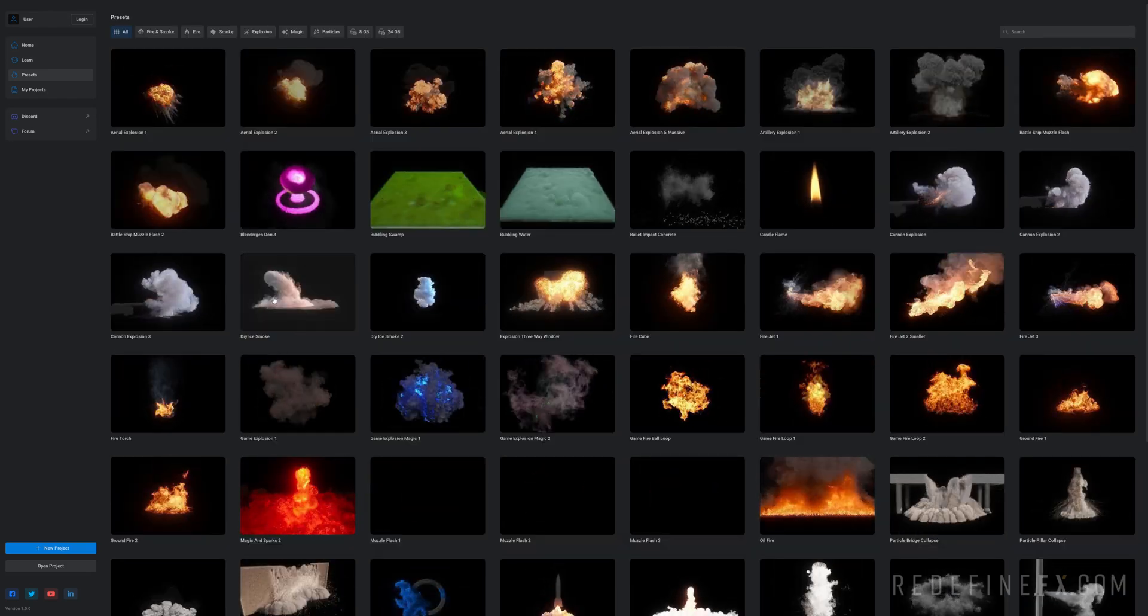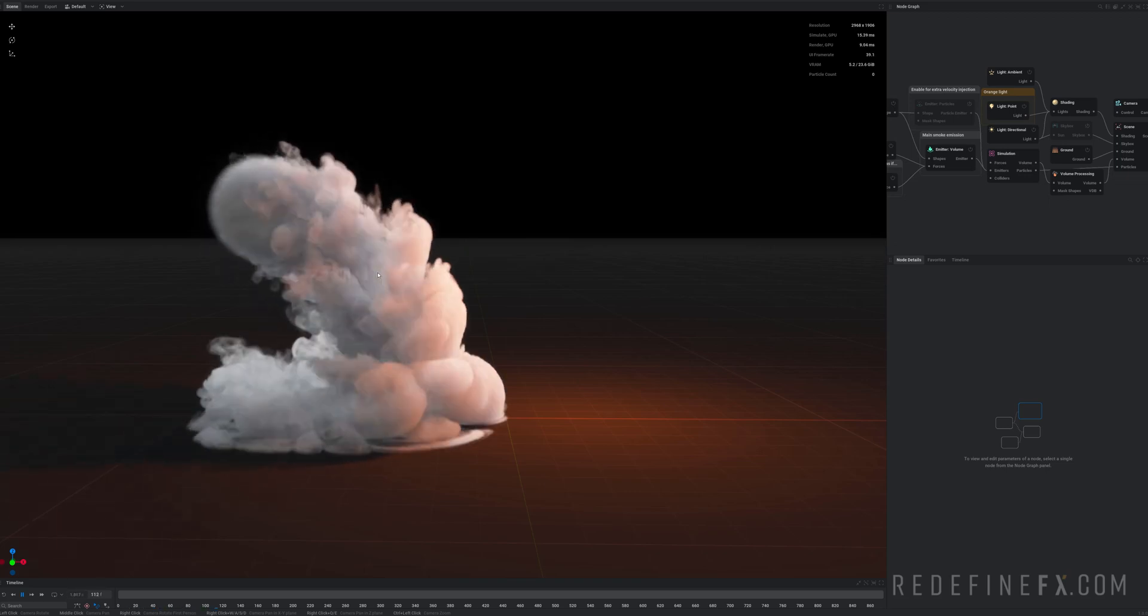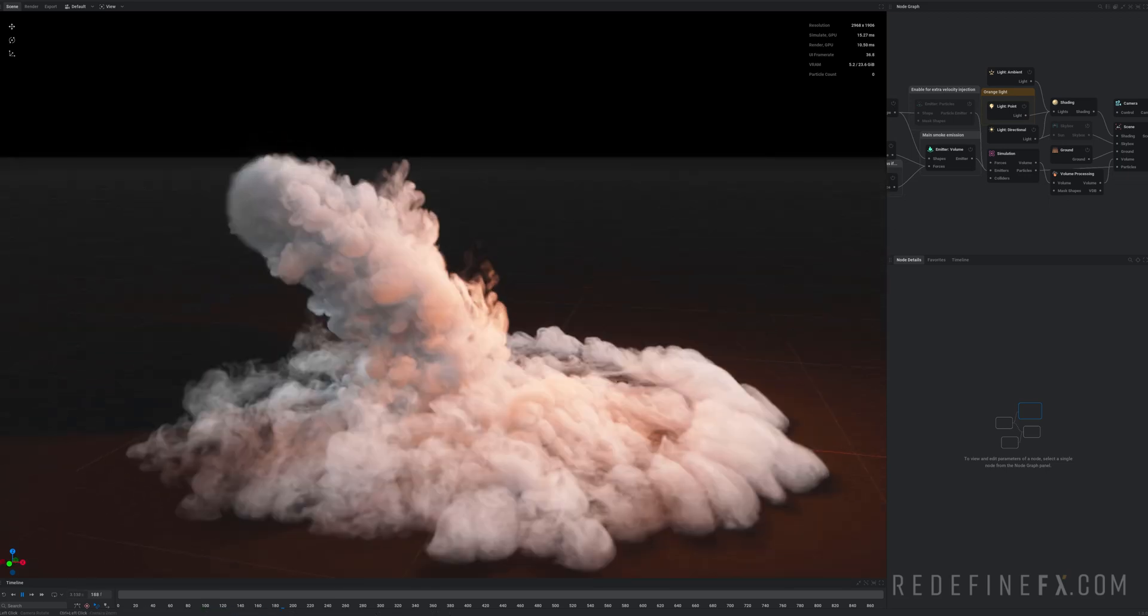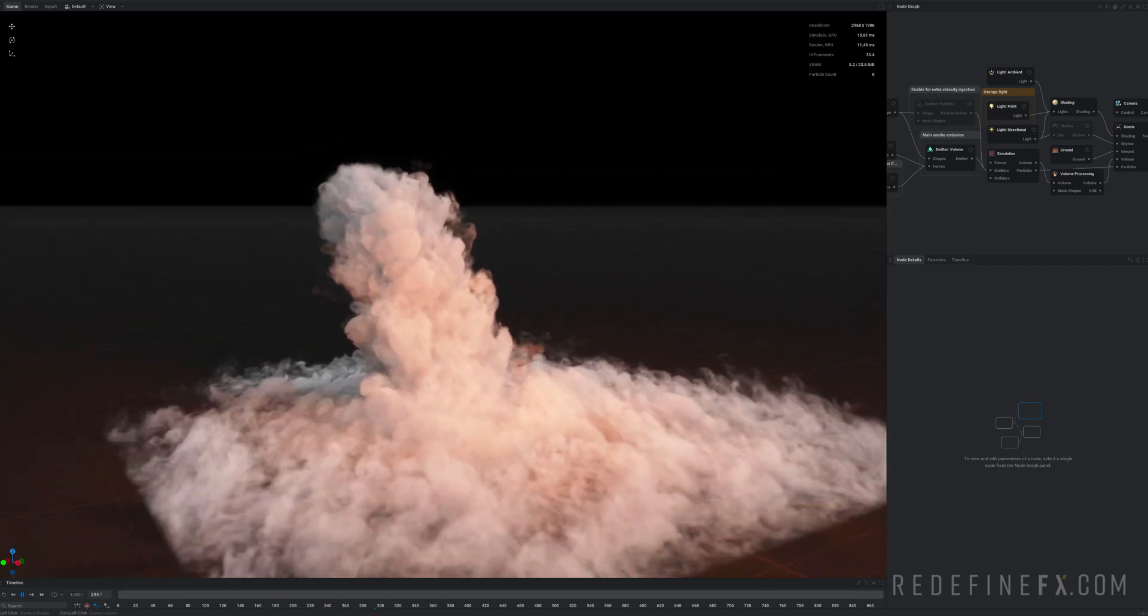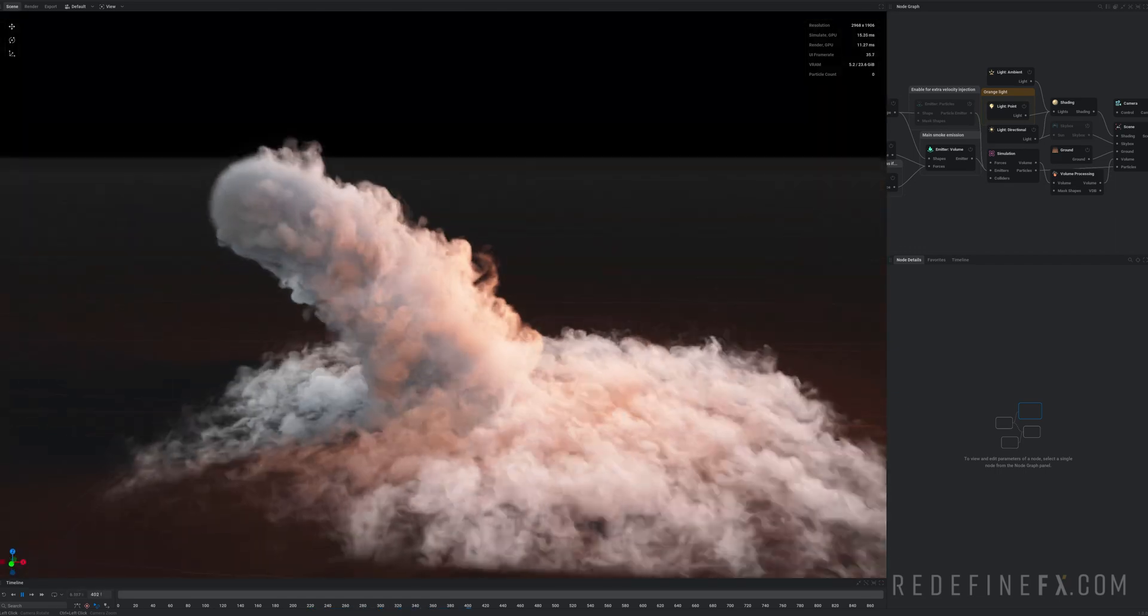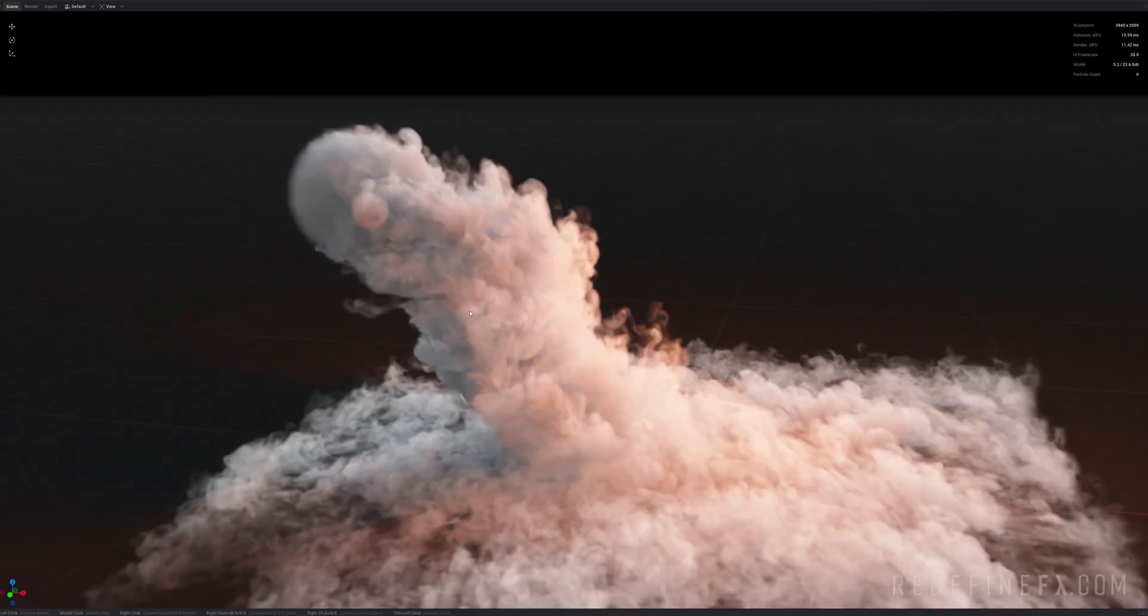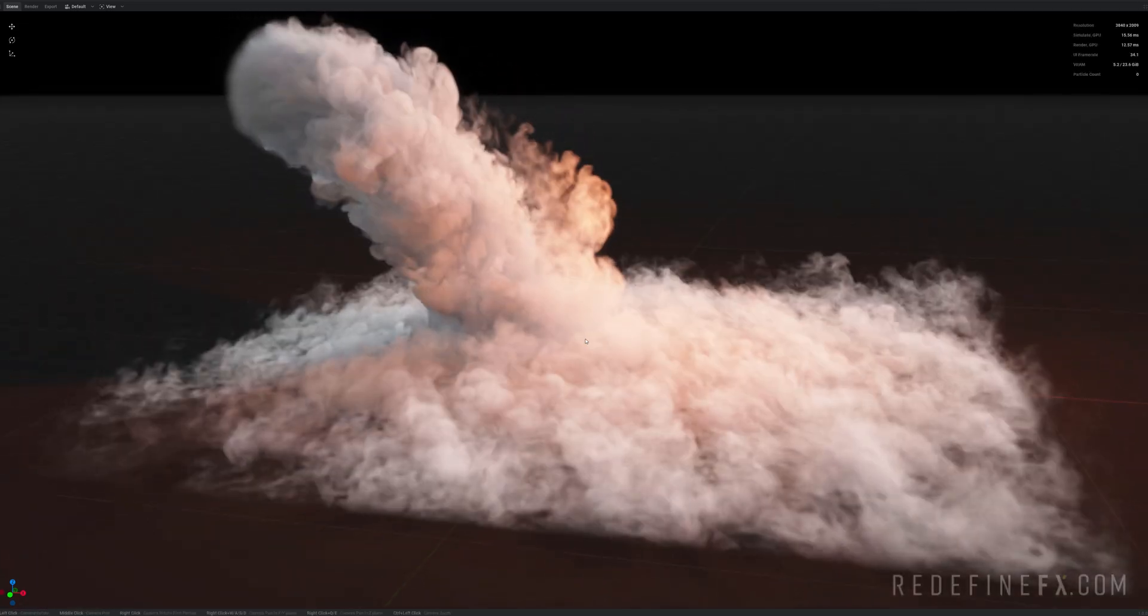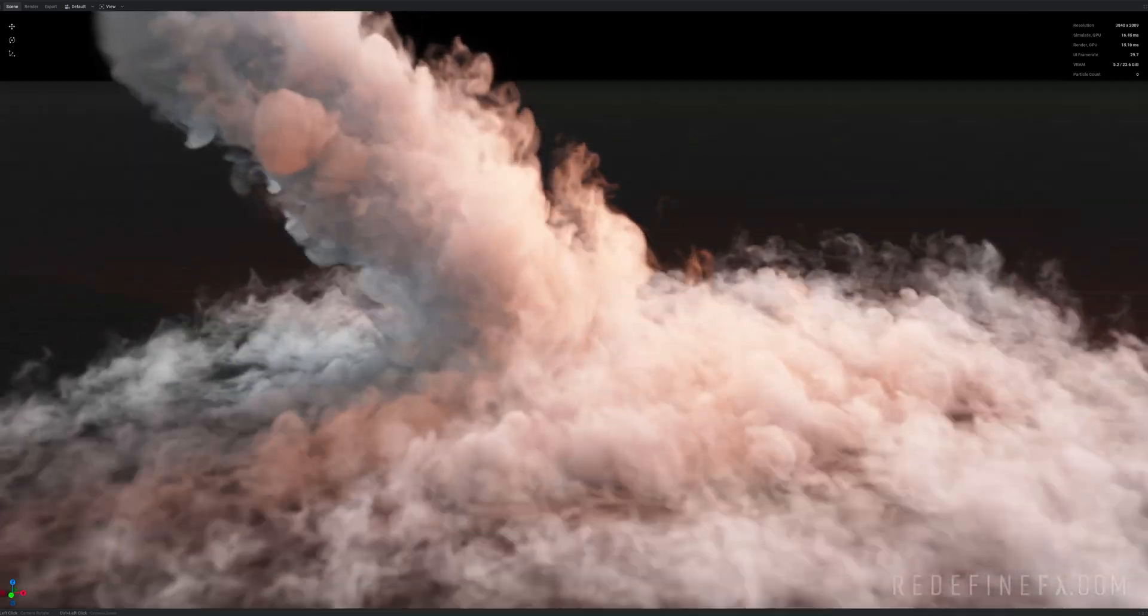So I love this dry ice smoke. I am on a 4090 RTX and this is the speed and detail that I'm getting right now. I'm gonna hit control space bar to make this full screen for you. I'm just gonna zoom in.